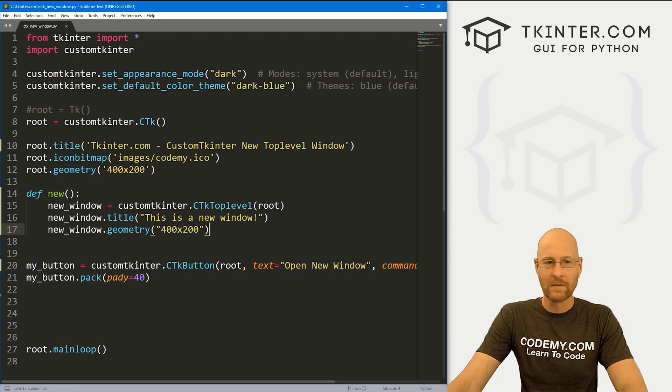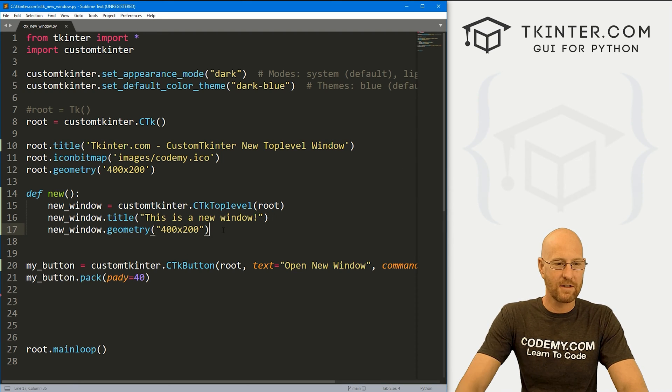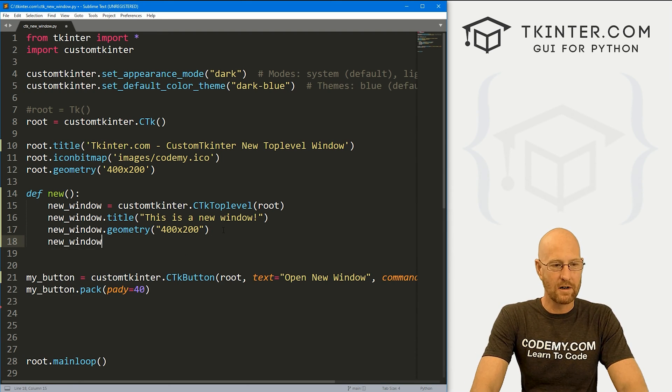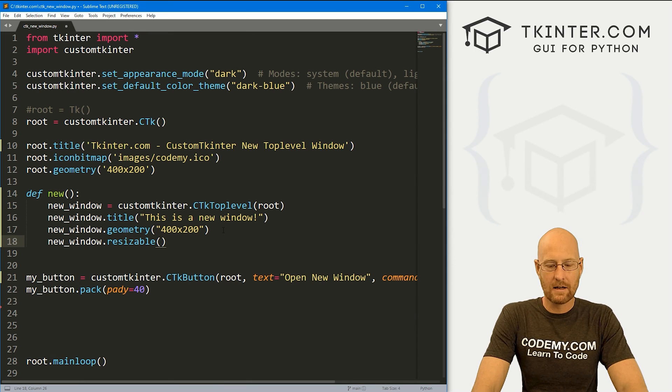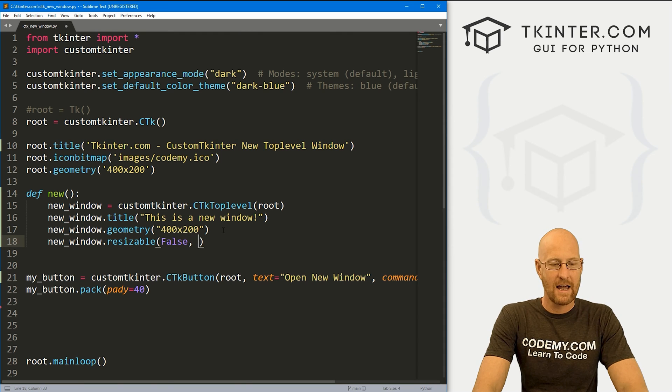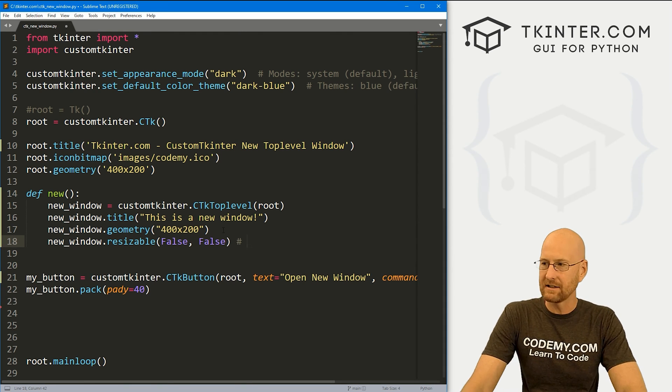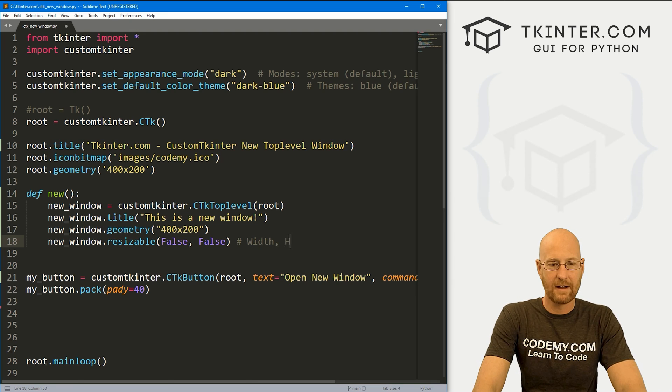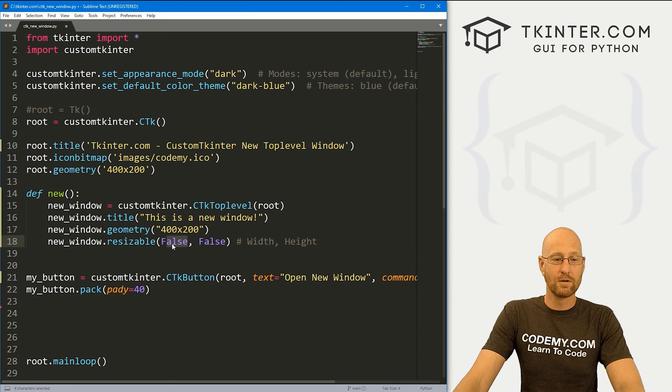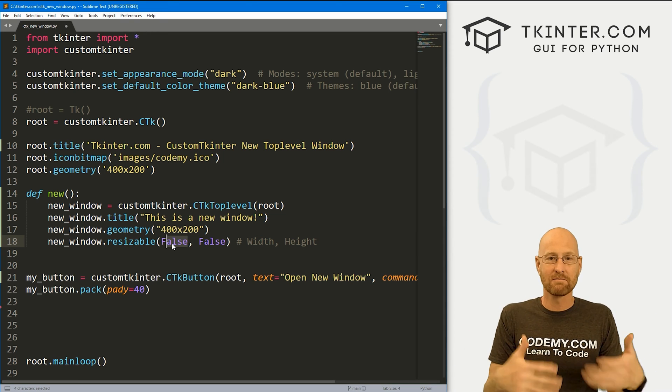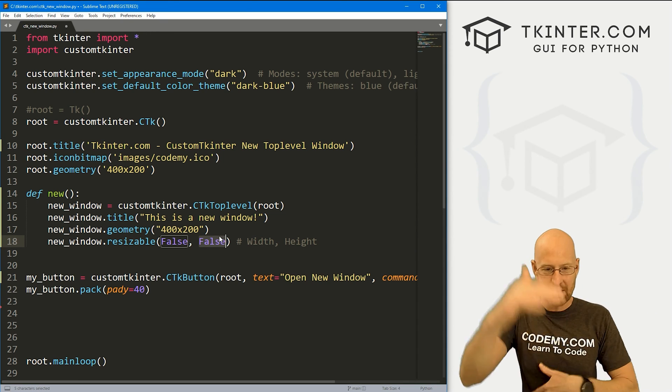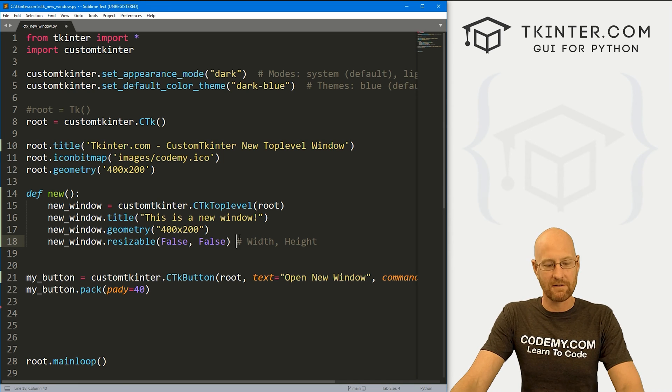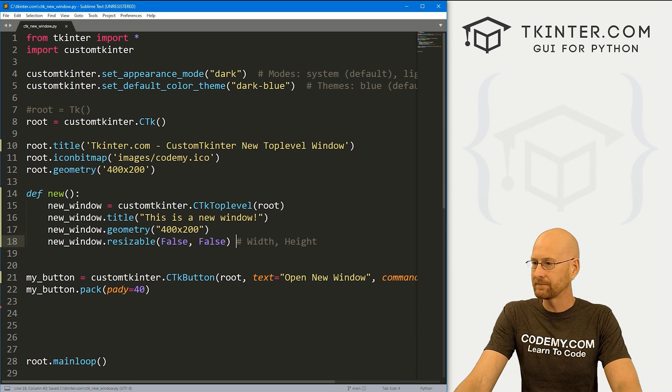Now you'll notice by default, we can resize this and you may want that or you may not. So if you don't want that, you can just like with defining other things, we can go new underscore window dot resizable. And then this will pass two things. So I'm going to say false and false. And this is our width and our height. So we're saying, do you want them to be able to resize width wise? True or false? I don't. So false. You want them to be able to resize height wise up and down? I'll say false for that too.